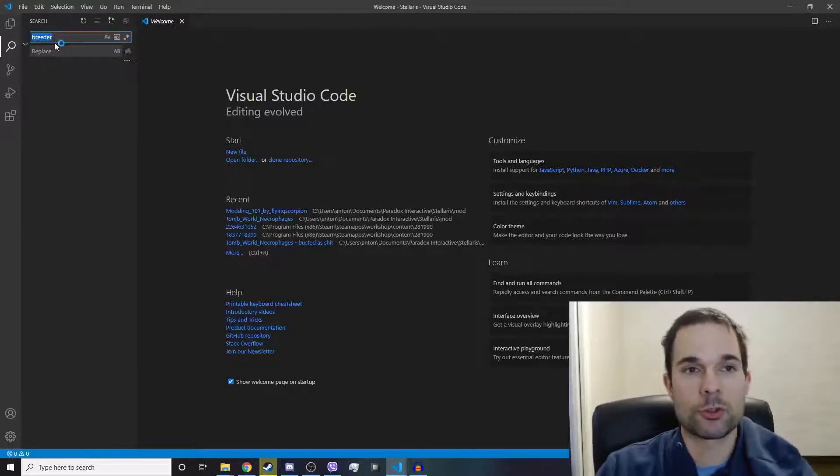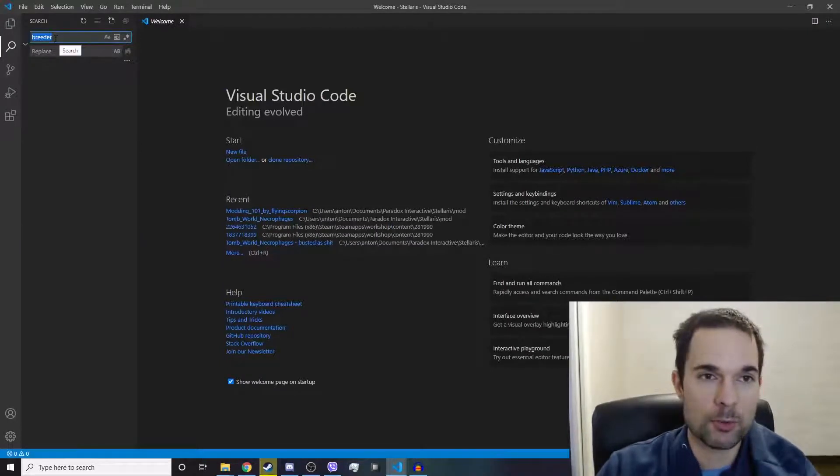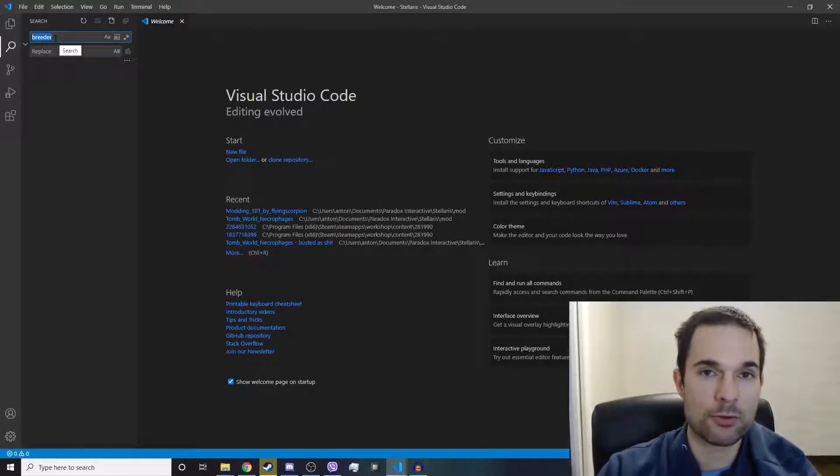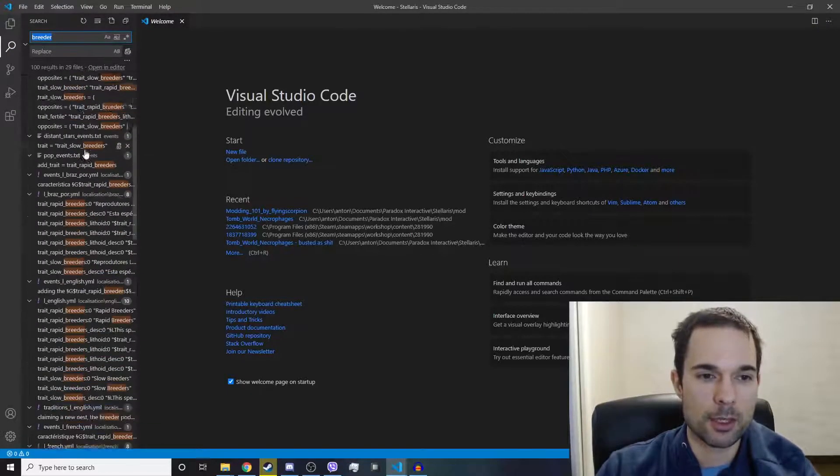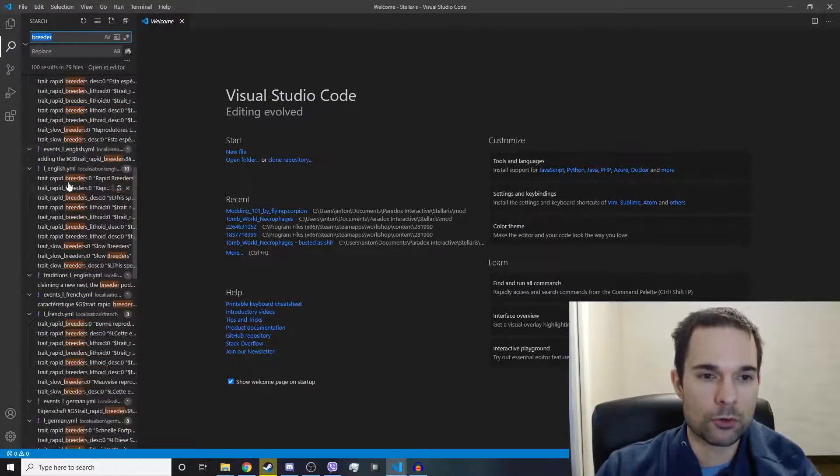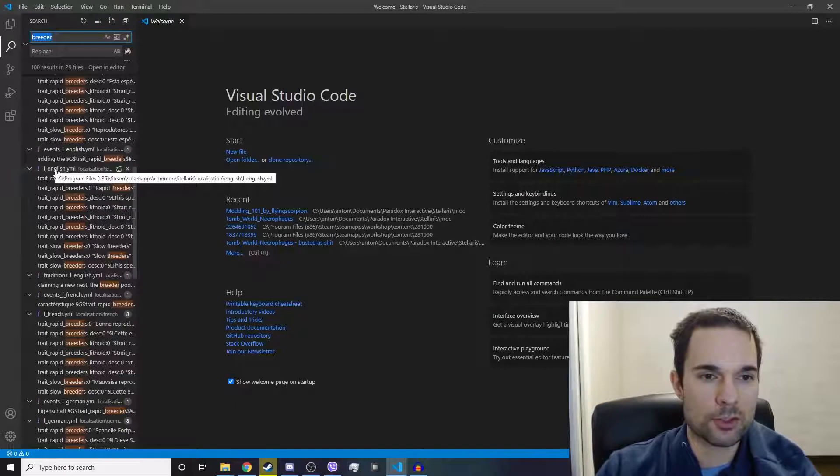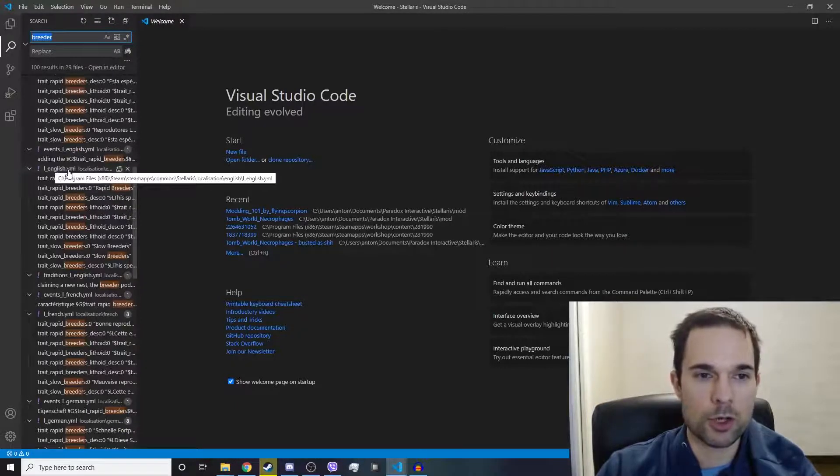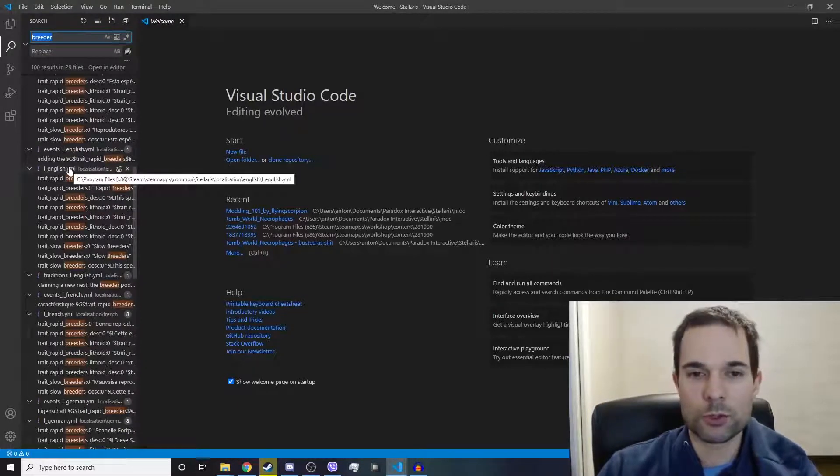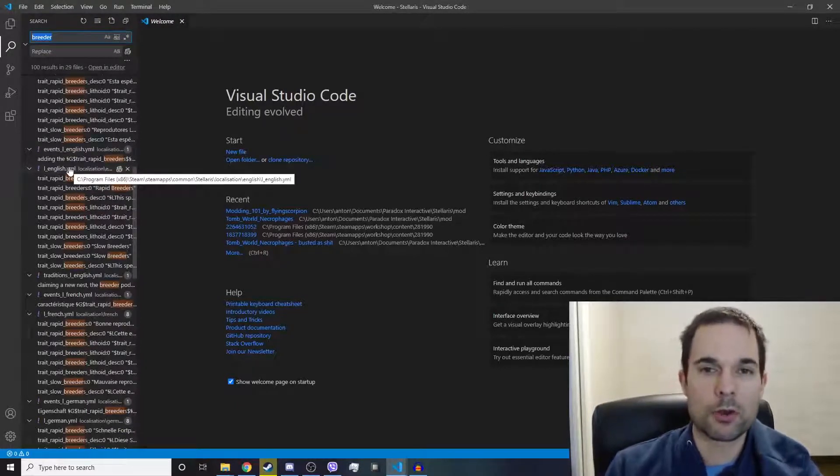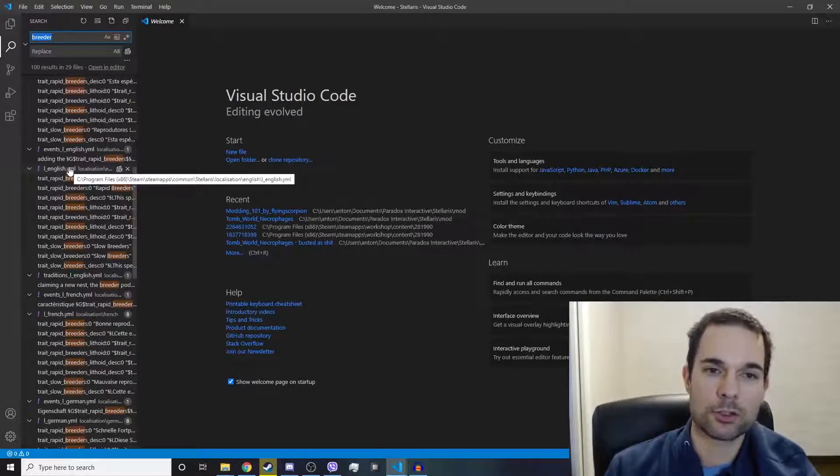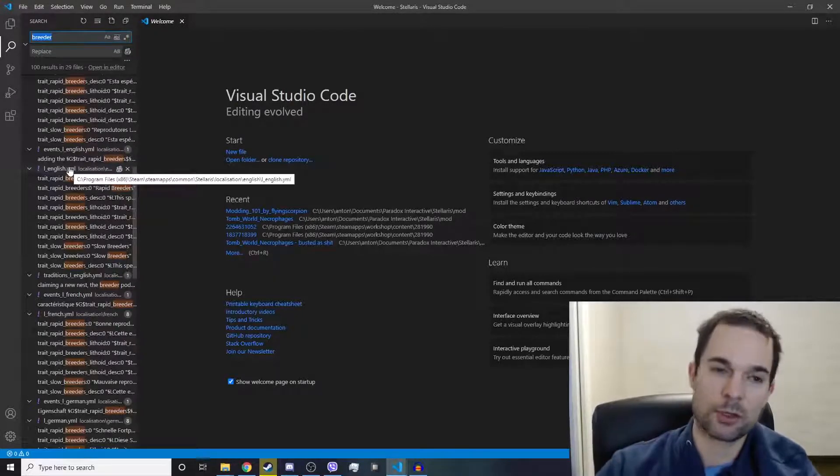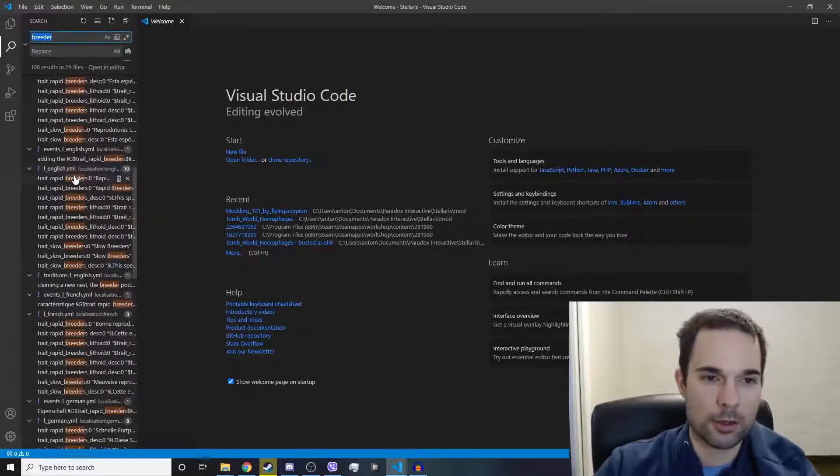This is the base vanilla version of the game. We're going to search for all examples of the word breeder to try and find these Rapid Breeders and where it is in the game. If you scroll through, you're going to see there's this file L underscore English dot YML in the folder Stellaris Localization English. This looks like the right path.